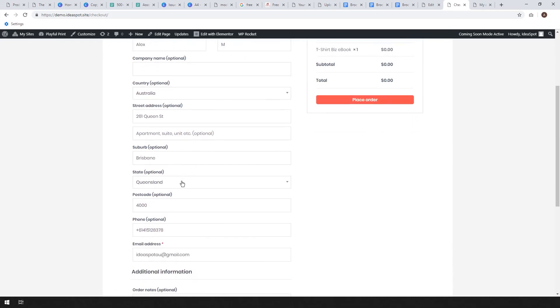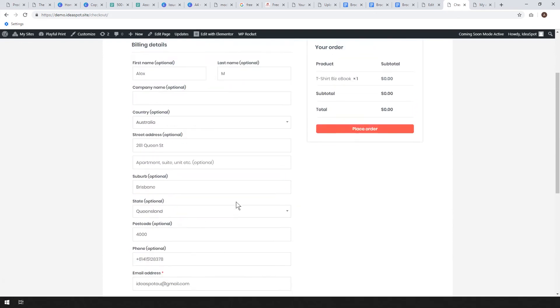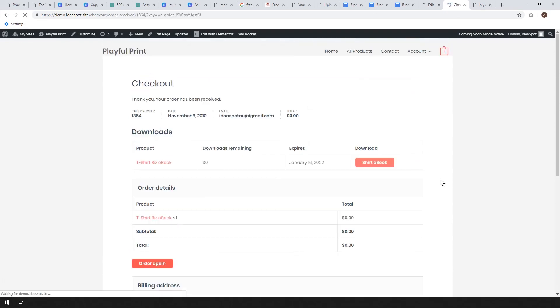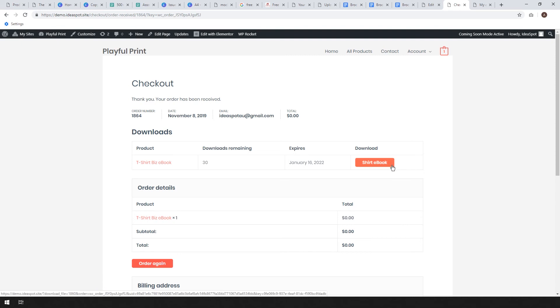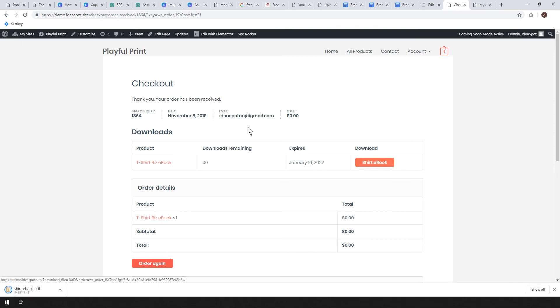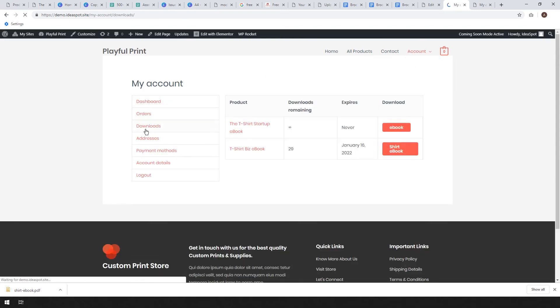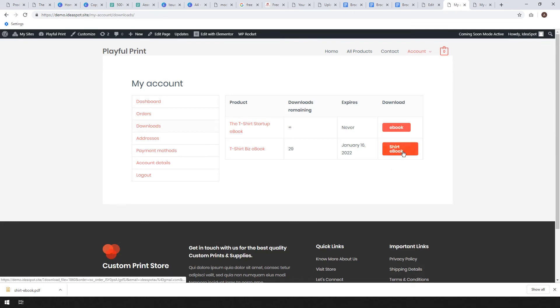Go ahead and fill in the details. I've already filled that out and hit place order. At that point you'd have to pay but because it's zero dollars we're ready to download. The user can download the Shirt Ebook like that and the ebook will download. They can also come back and log back into their account and they can go to their downloads here and they can always get their Shirt Ebook anytime they like.